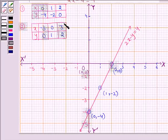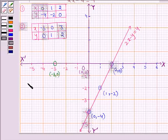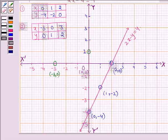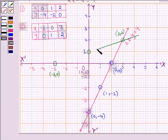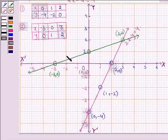Now let us draw the graph of the second equation. The first point is (minus 3, 0): when x is minus 3, y is 0, which is this point. Then when x is 0, y is 1, which is this point. And then we have (3, 2): when x is 3, y is 2, which is this point. Let us join these three points to get the graph of the second equation, 3y minus x is equal to 3.